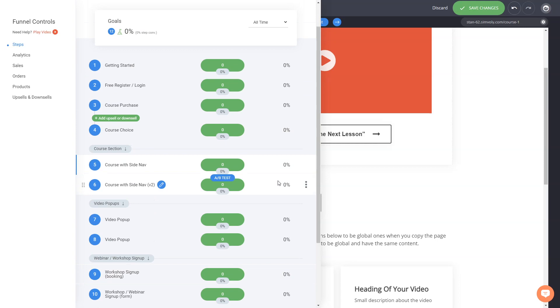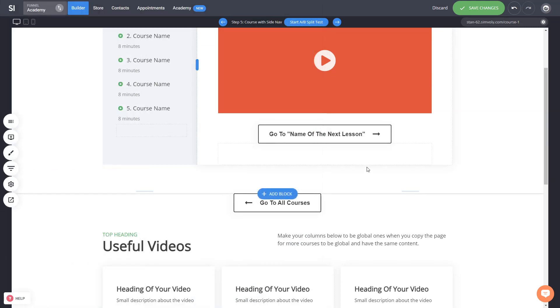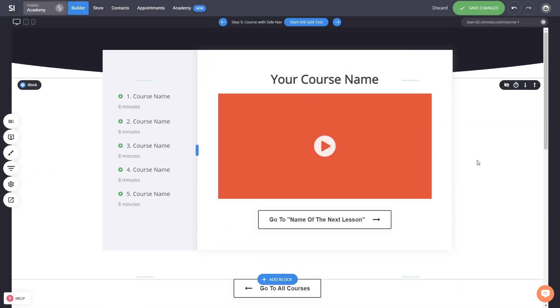Let me know what you think in the comments, like the video if you enjoyed this template, and let us know what kinds of templates you want to see for funnels, websites, and anything else. That's it — talk to you in the next video.